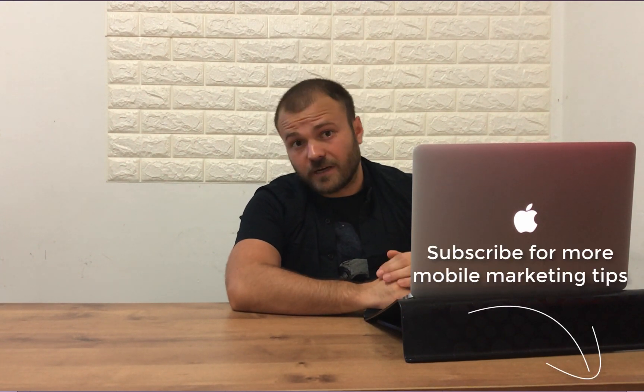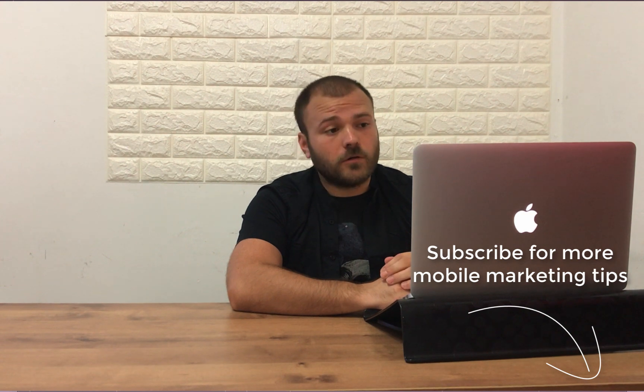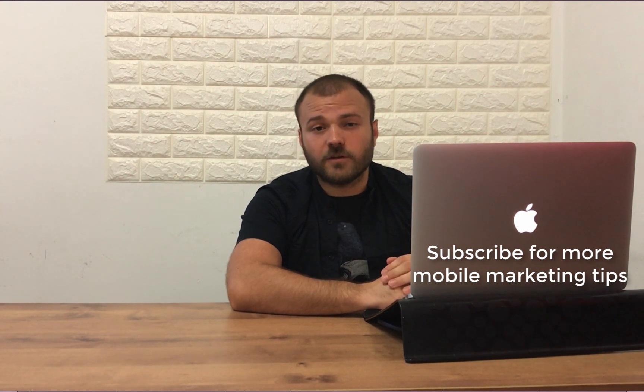So thank you for sticking around. Don't forget to subscribe and let me know in the comments what do you think. Have a great day.